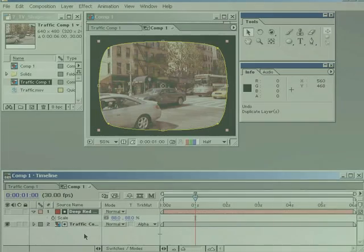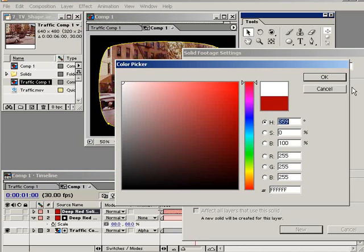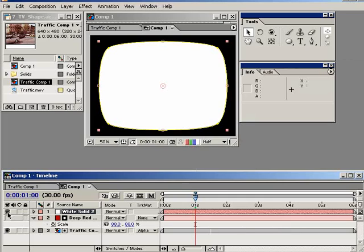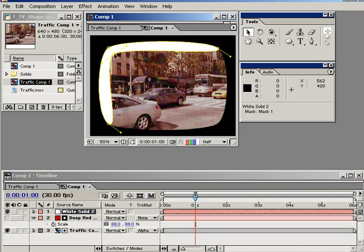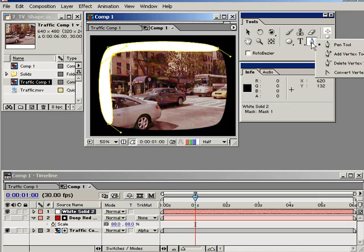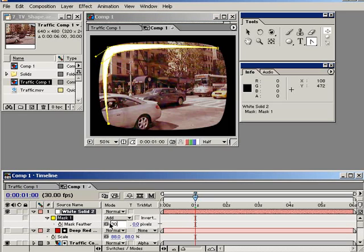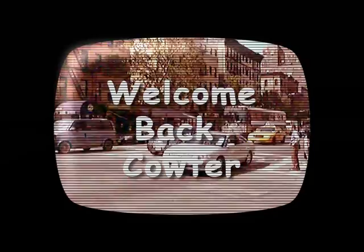Let's give the TV a glare showing it has a rounded tube rather than a modern flat screen. Duplicate the matte layer, go to solid settings, and make it white. Make the solid visible and with the new solid layer selected, drag the lower right corner vertex close to the upper left corner. Activate the Convert Vertex tool and convert both the upper right and lower left corners to hard edges. Feather the mask with a value of about 30, set the layer's opacity to 50%, and set the blending mode to Add. Not bad if I do say so myself — it kind of reminds me of an opening shot from a 70s sitcom.